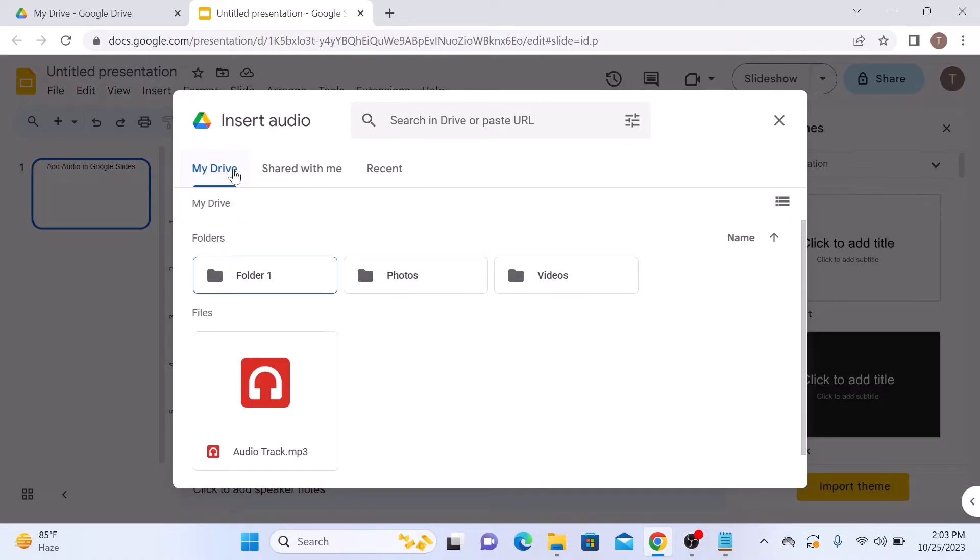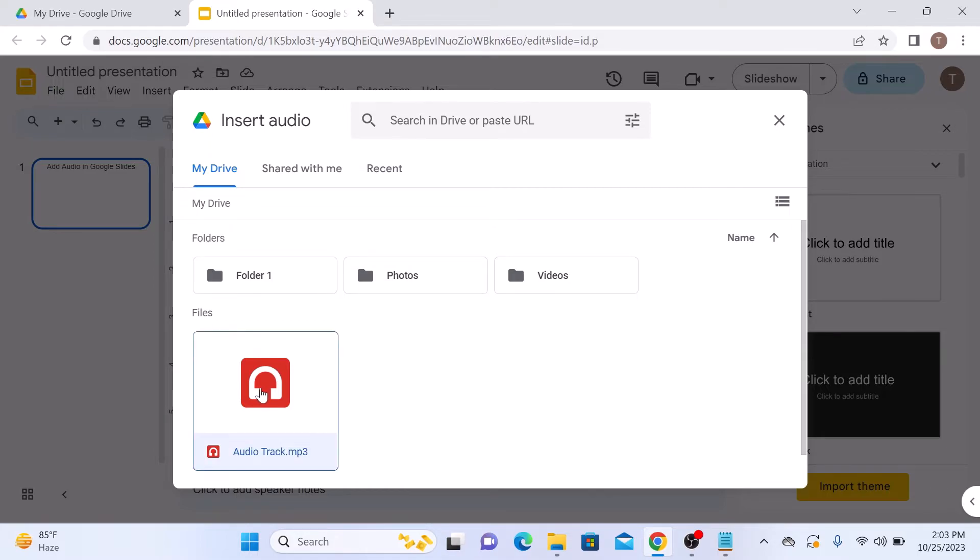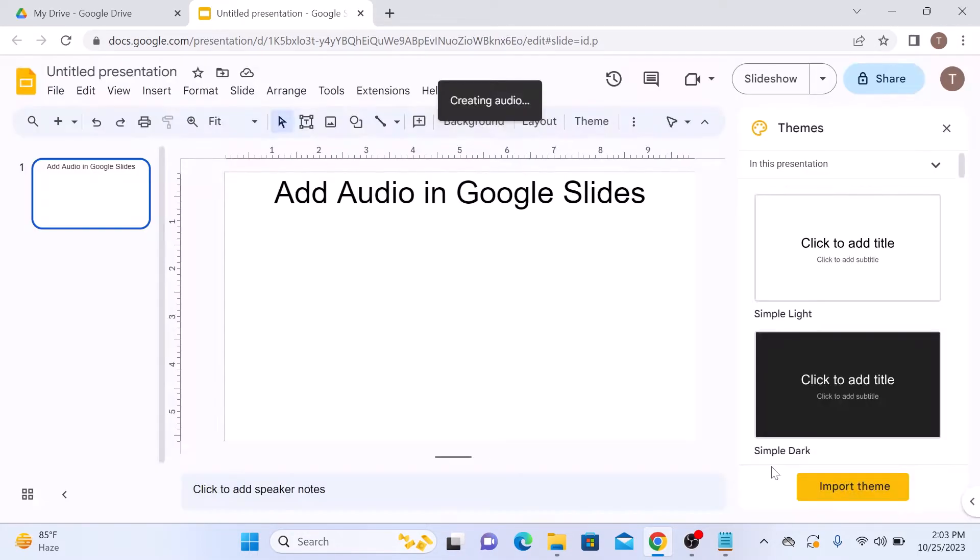Now select the audio file from Google Drive. Make sure My Drive is selected. This is our audio file, so click on it. Now click on the Insert button.